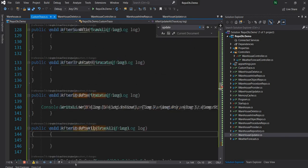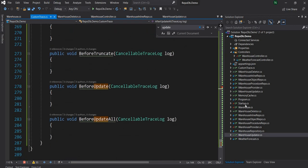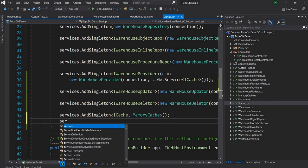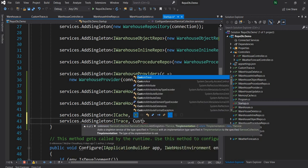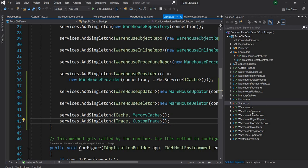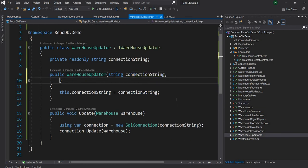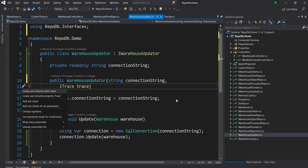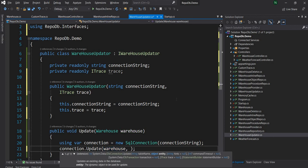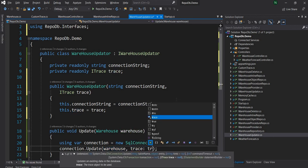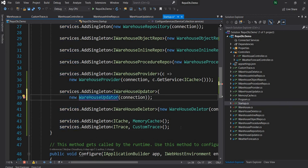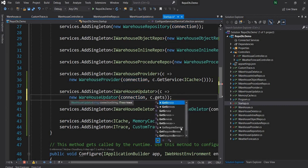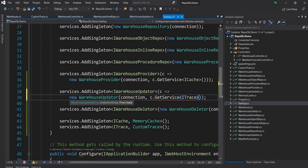Now that the trace class is ready, we can inject it as a dependency. In startup, I'll add services.AddSingleton<ITrace, CustomTrace>(). Then in the WarehouseUpdater, I'll add ITrace as a dependency and pass the trace object to the update call. Back in startup, I'll resolve it from the DI container using c.GetService<ITrace>().